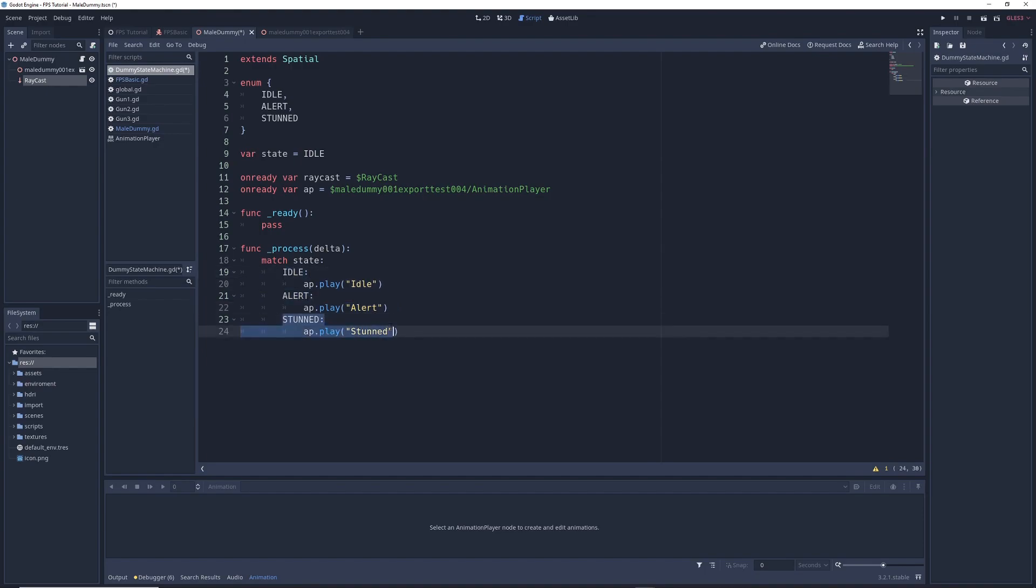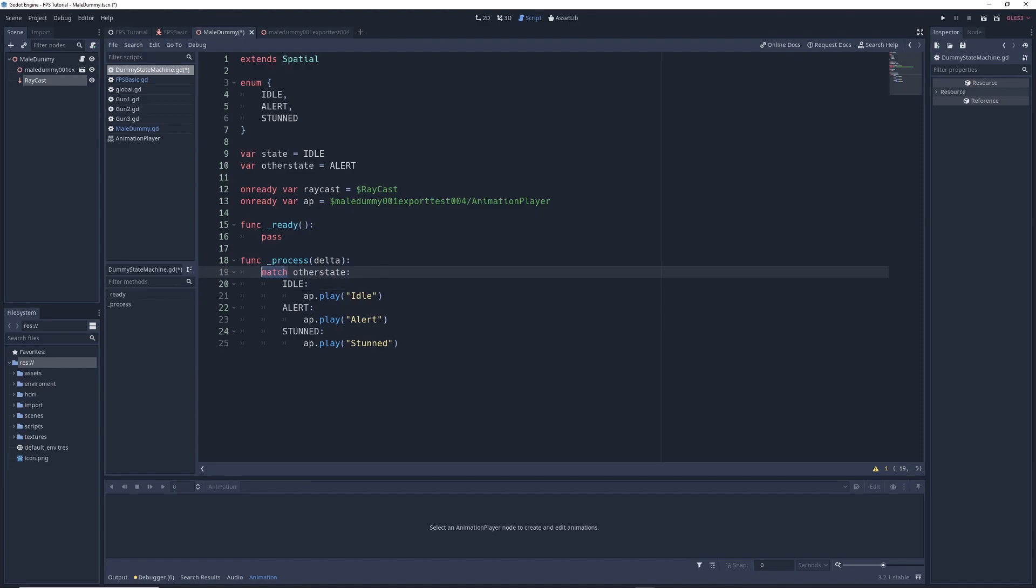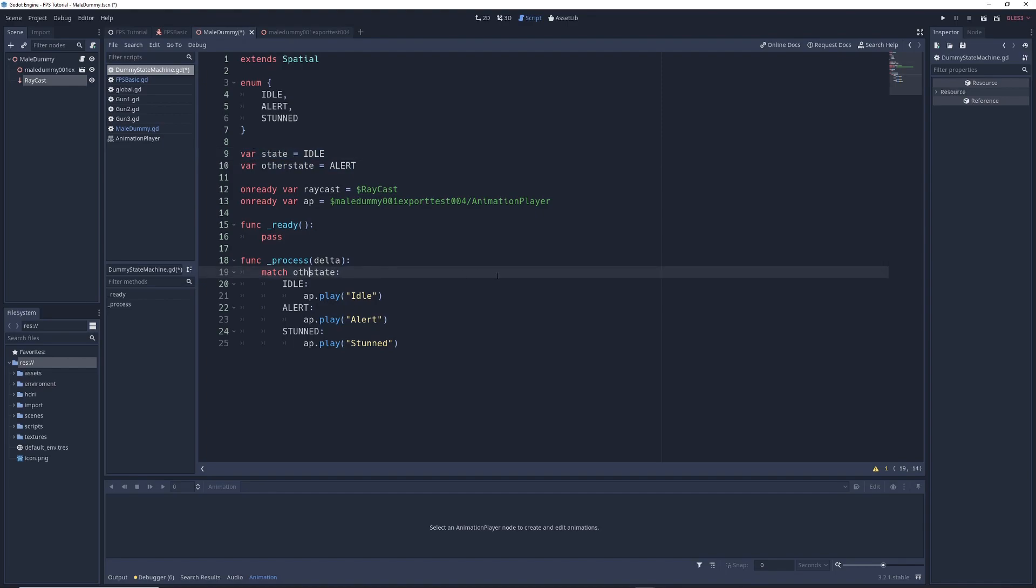If for example, we created another variable, var other state, and we set it to alert. We could change this state to other state. And in that case match will match whatever it is in other state, not state, but we're just going to go ahead and change this back to state and get rid of this.